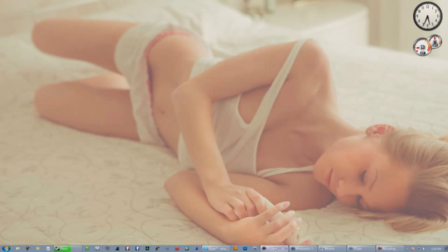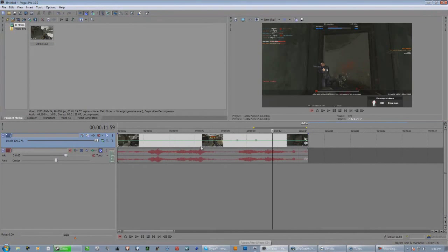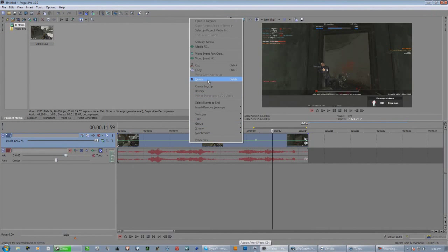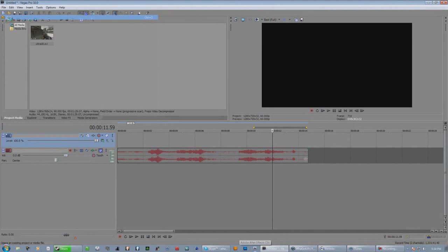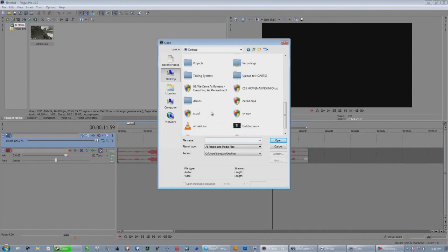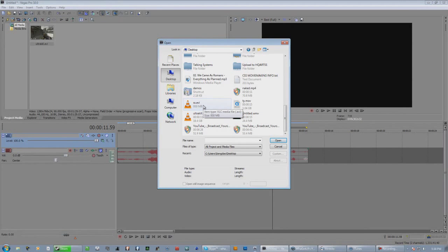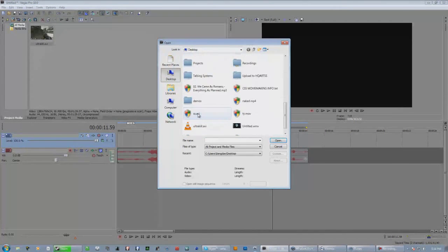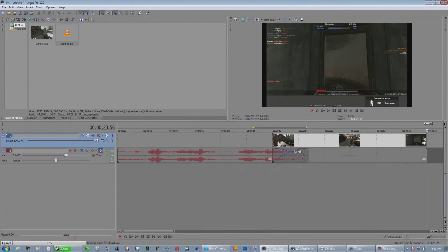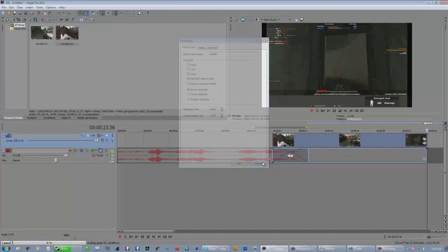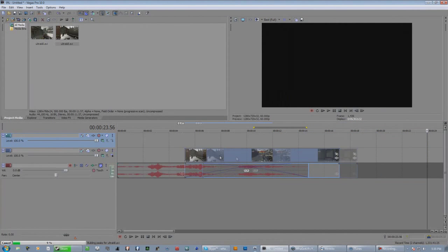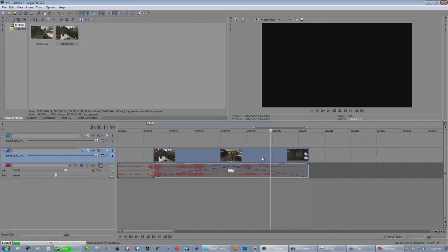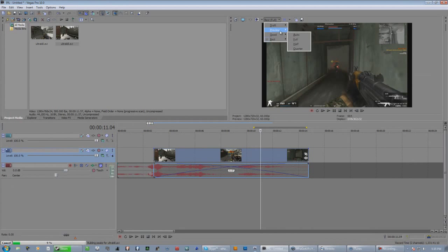Then go back to your Sony Vegas file and delete the original clip. Bring in the converted clip that you had velocity added to — I'll find mine here — and just to check, let me bring this down a little bit.